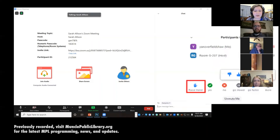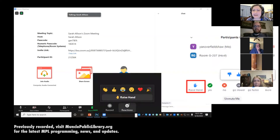Now I would like to ask everyone to enter into the chat box that you can see our slide and that you can hear me.